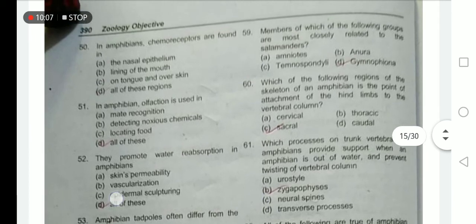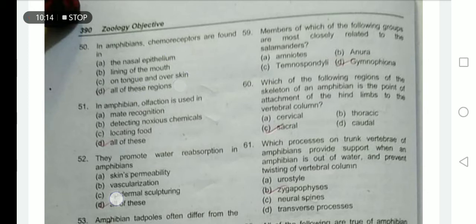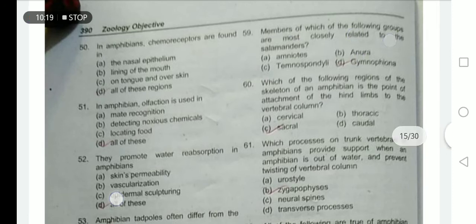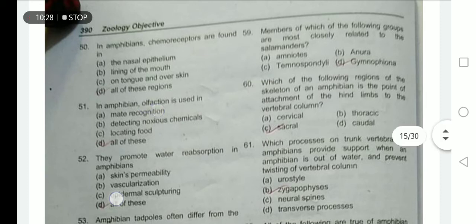An amphibian's chemoreceptors are found in the nasal epithelium, lining of the mouth, on the tongue, and over the skin — option D is correct. Members of which group are most closely related to salamanders? Caudata, or salamanders themselves, are most closely related.